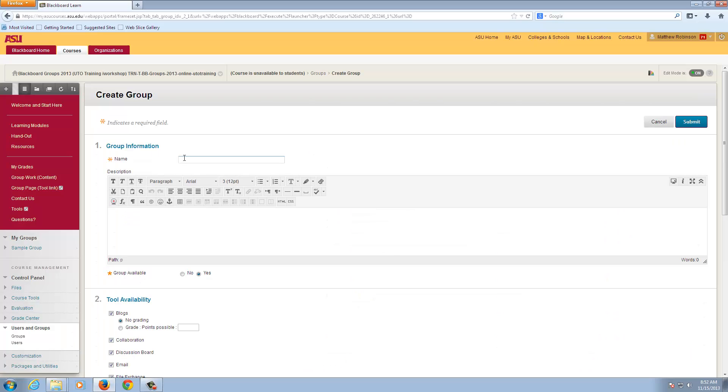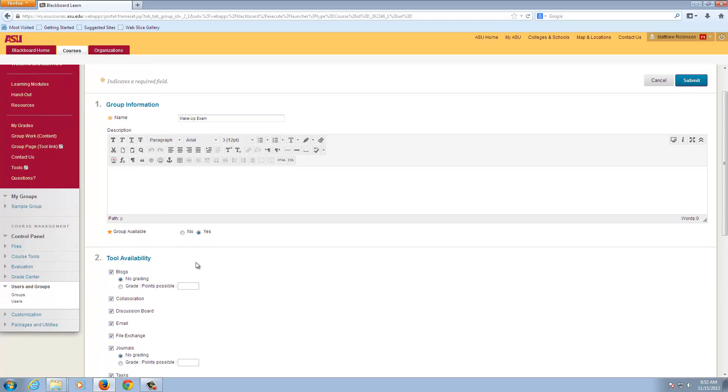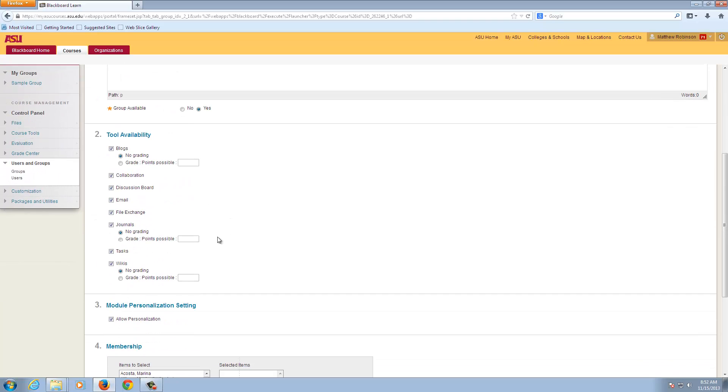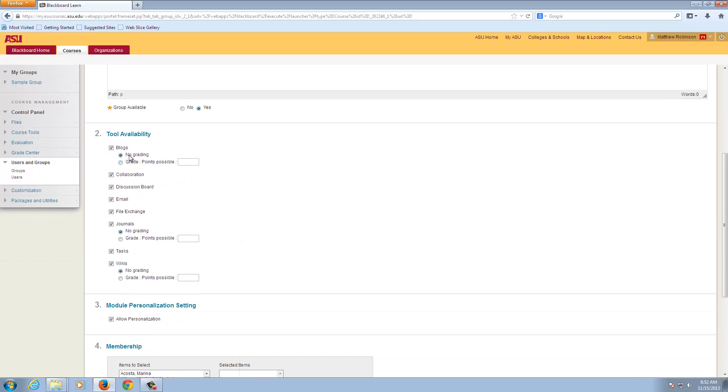We will give our group a name. So we'll just call this the Makeup Exam Group. We can make sure the group is set to being available. And then we have tools that we might want to have available for this particular group. In this case, we probably don't need any of these tools, since the main thing we're going to be giving them is access to a test.